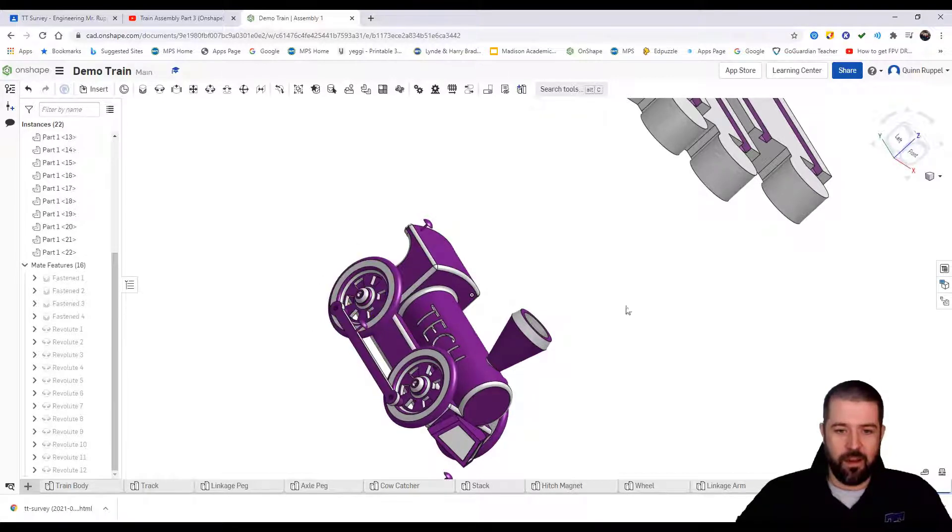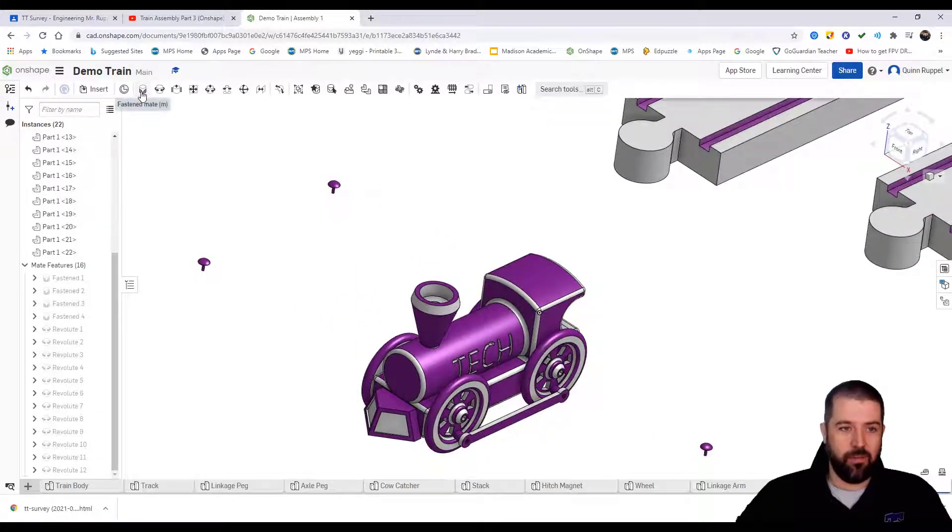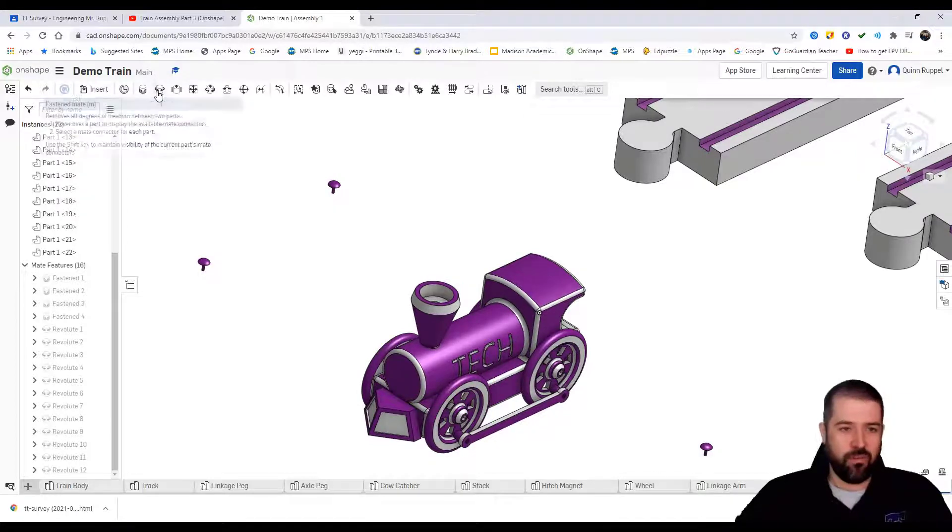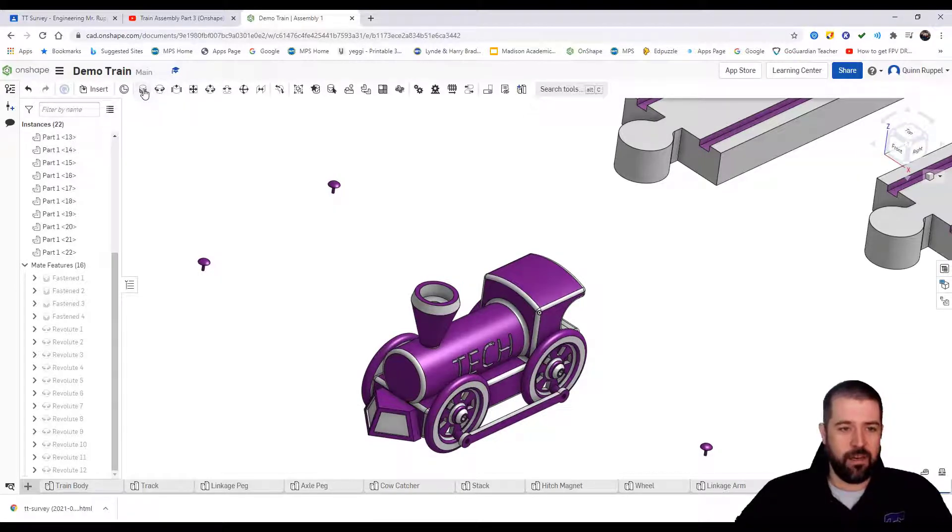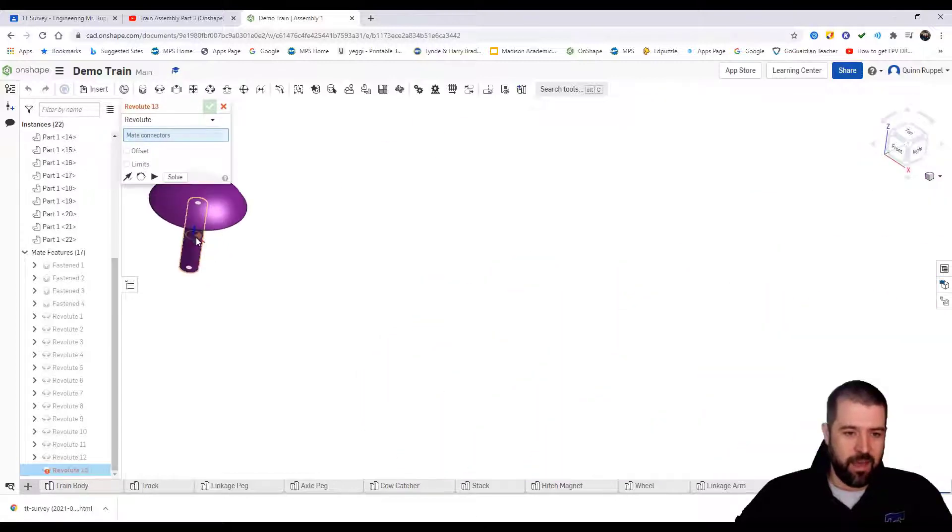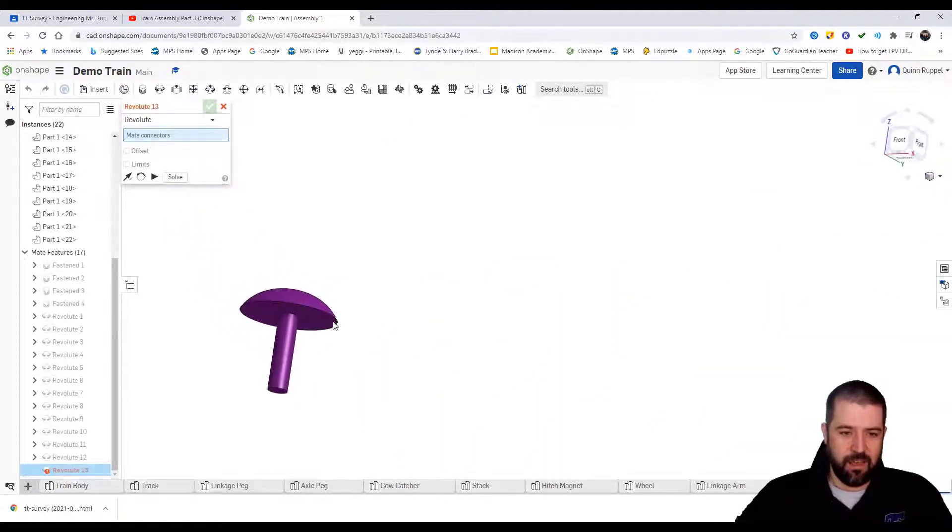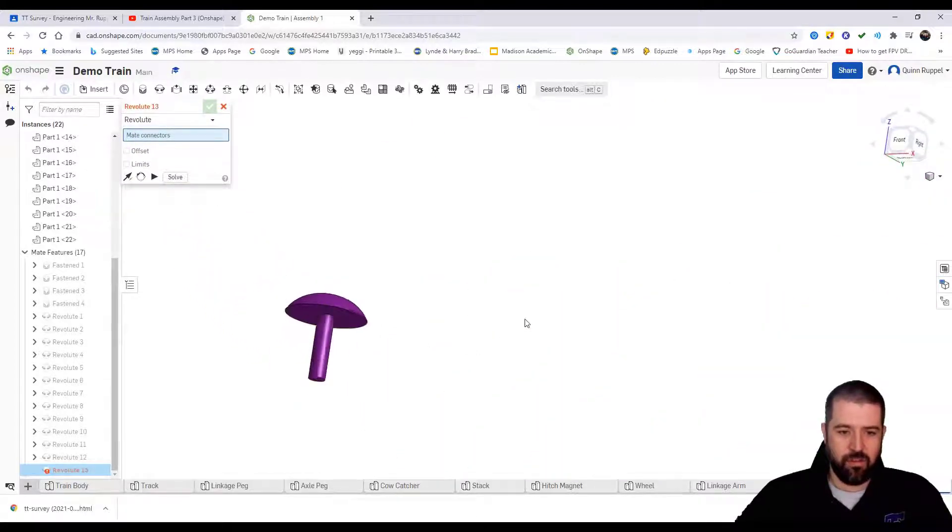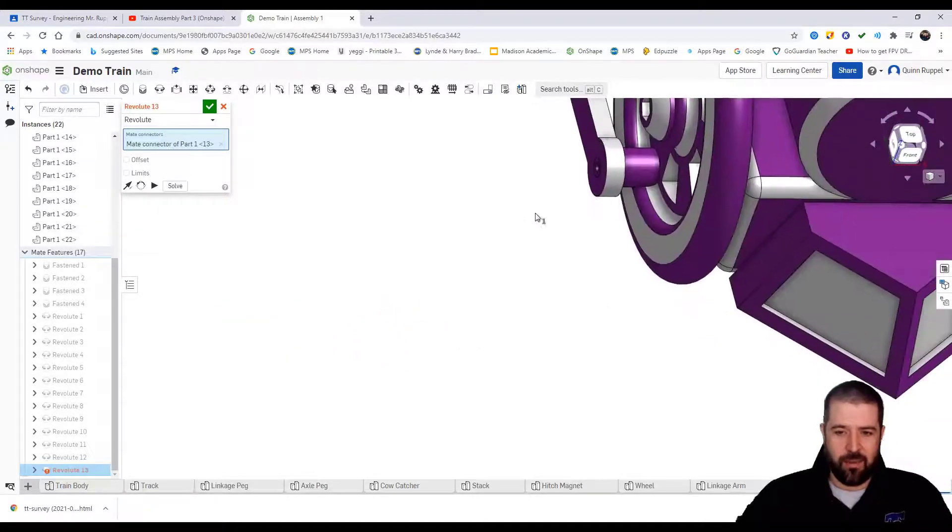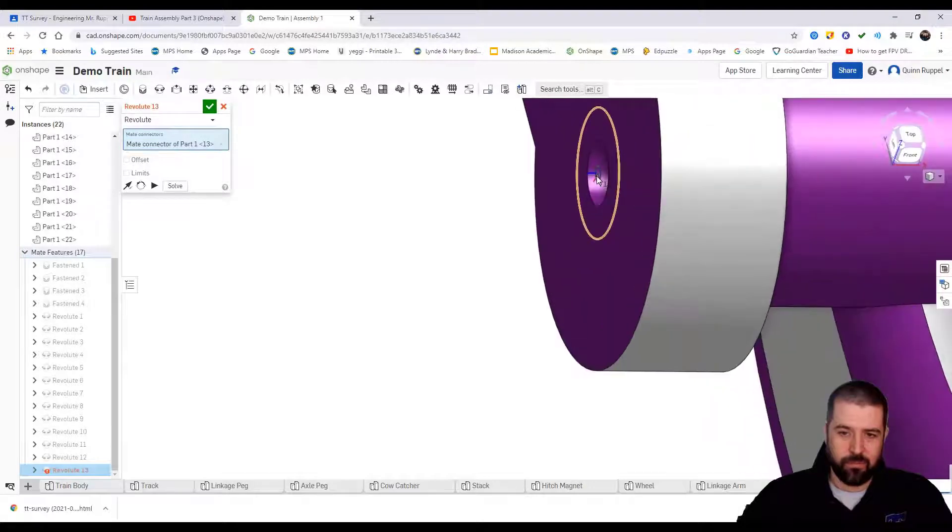Then our last step for the train assembly is simply to use either fasten or revolute mate. I want these pegs, again this bottom edge, to snap inside of these little holes.